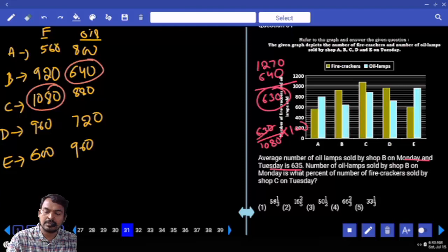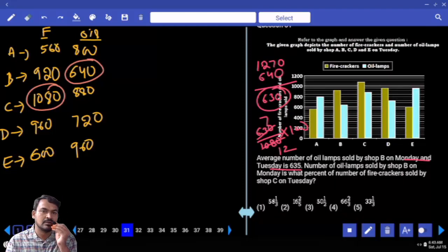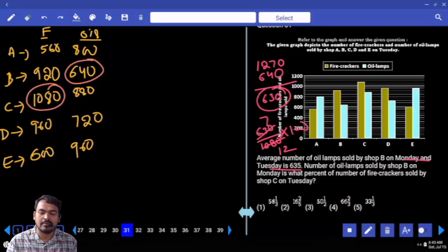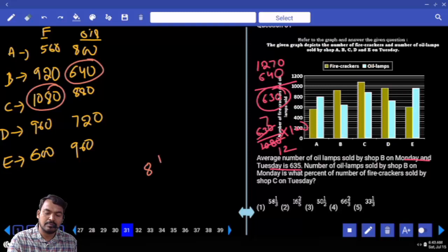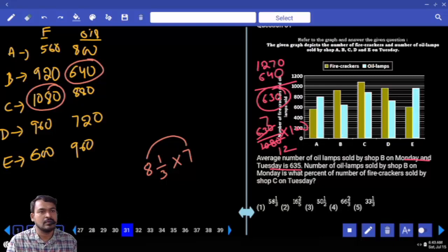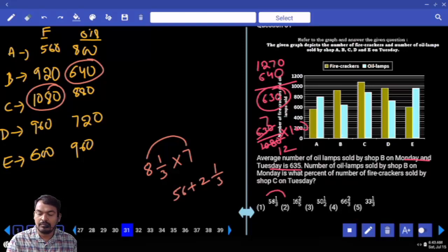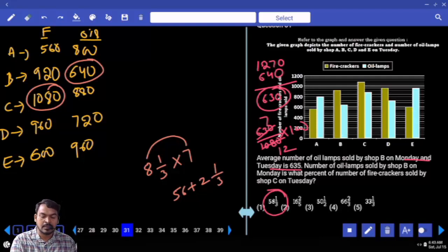Simplifying: 630/1080 → 7/12. We know 1/12 is 8⅓. So 7 times 8⅓: 7 × 8 = 56, and 7 × 1/3 = 7/3 = 2⅓. Total is 56 + 2⅓ = 58⅓. The answer is 58⅓%.